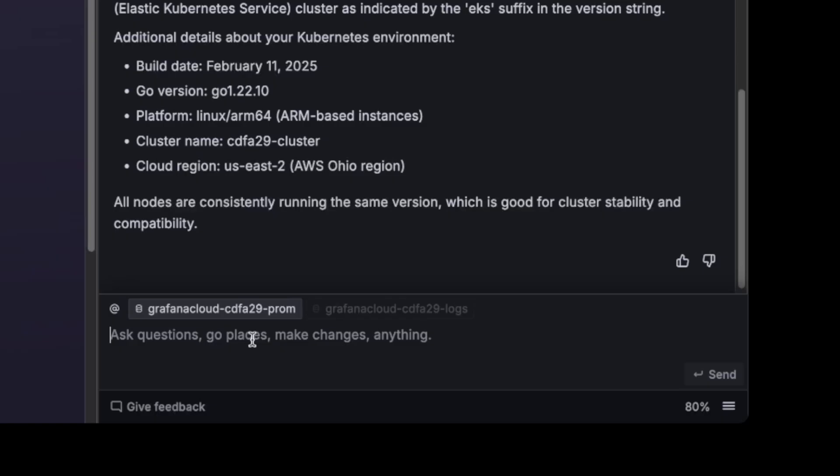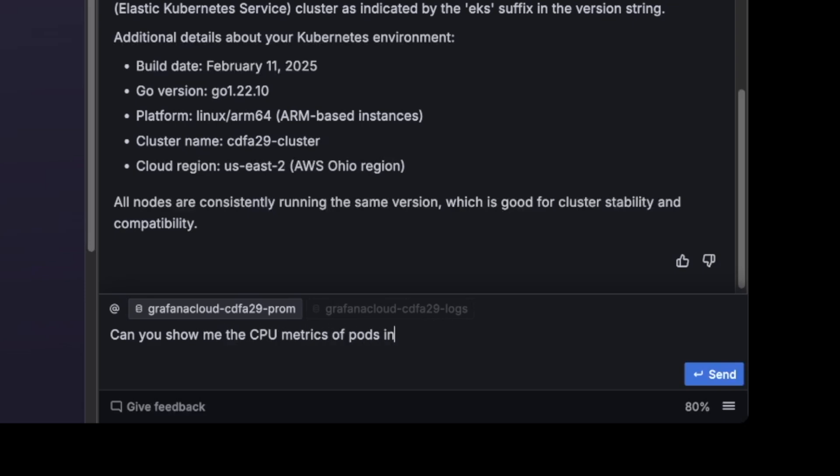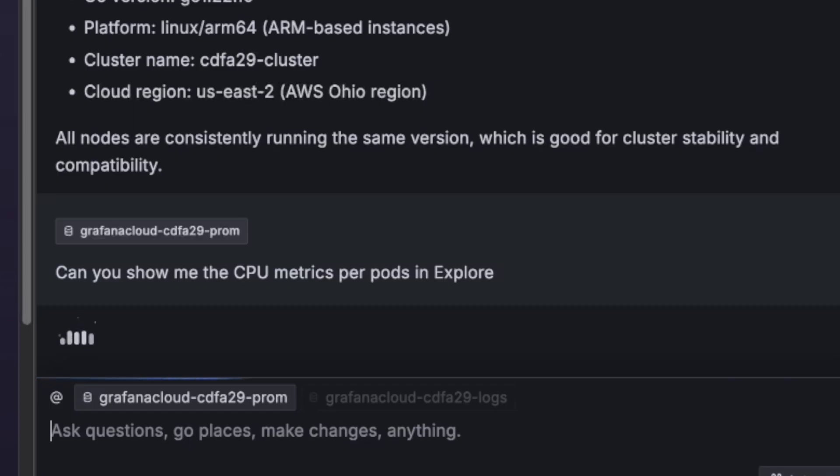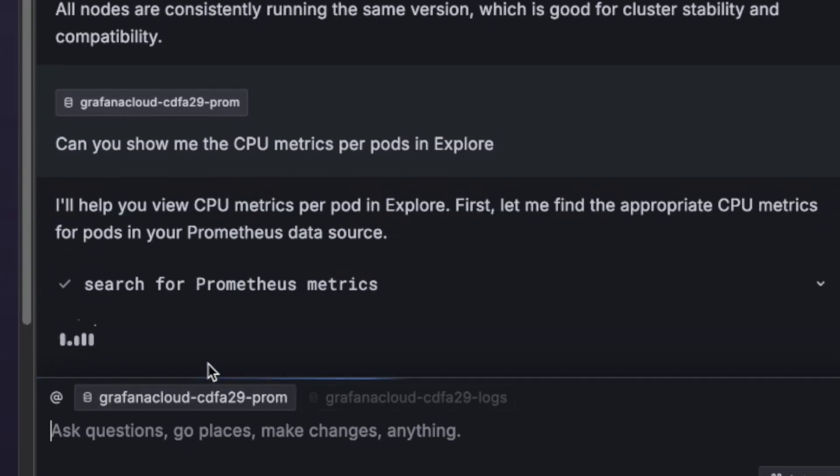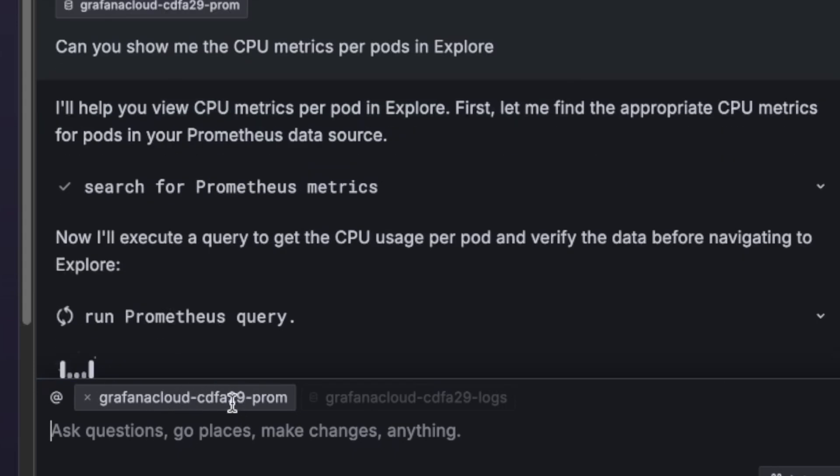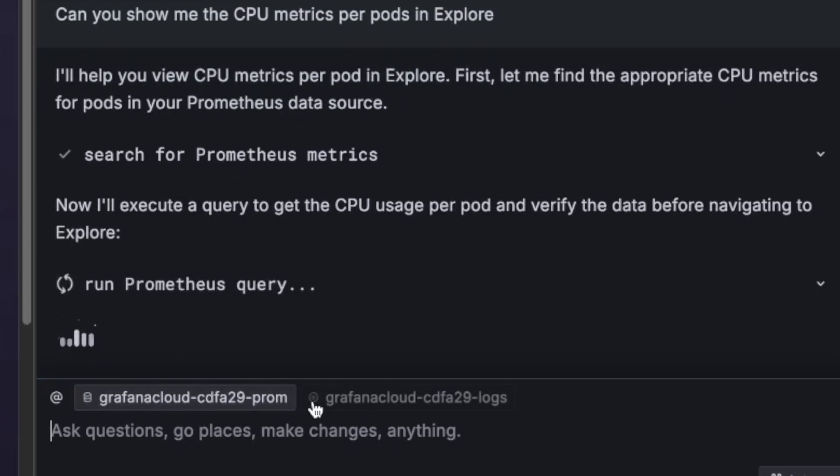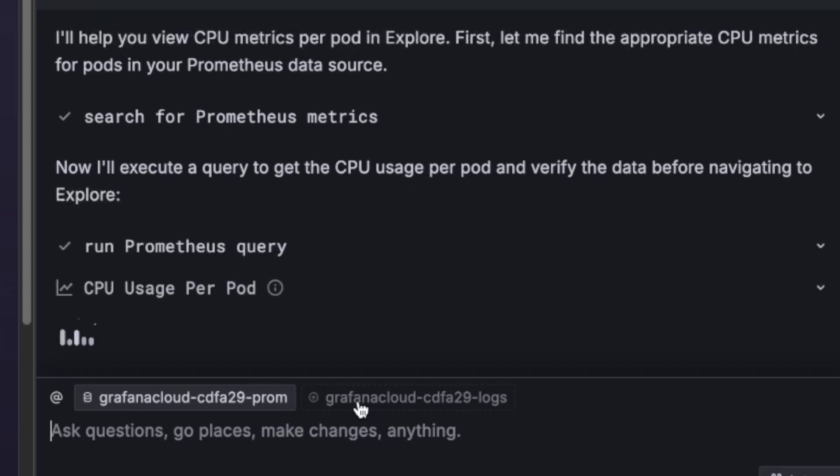I'm going to ask another question to show you that it can navigate you around. So can you show me the CPU metrics of pods in Explorer? So I haven't talked about this, but every time I'm talking about metrics, I automatically select the Prometheus data source.